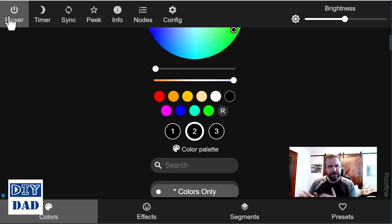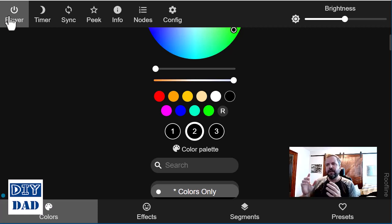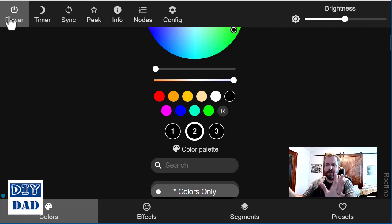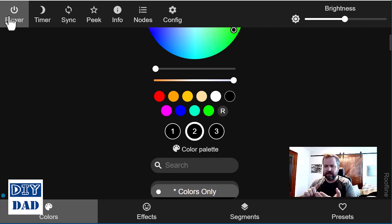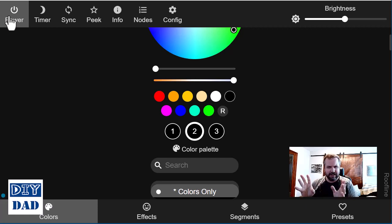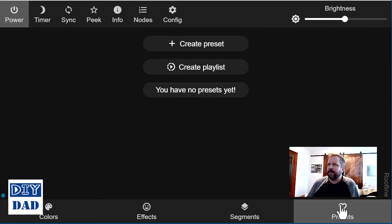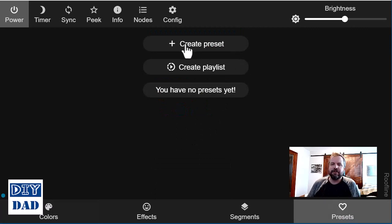If you haven't done presets before, to get them to work, what you end up doing is configuring this exactly the way you want it. So you set your effects, your colors, your different patterning, things like that. And then you come down to the bottom to presets, click on that, and then you have this option here to create a preset.